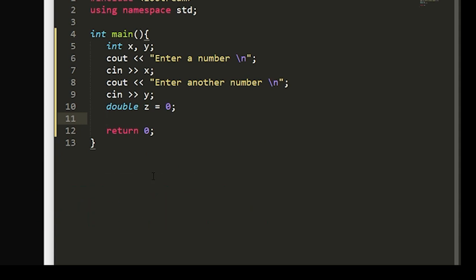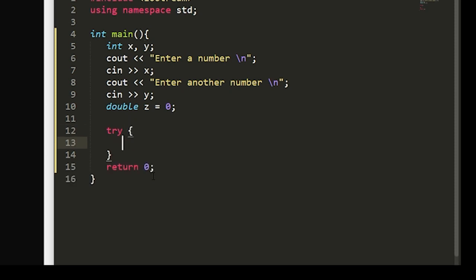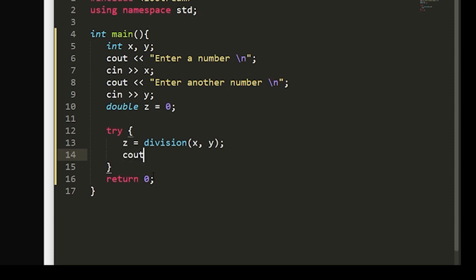To do this, we'll try and then we'll set z equal to the quotient of our x and y integers. And to do this, we're going to write another function which will output a double, and we'll have this function called division. This will take in our x and y integers. And then we will display our quotient to the user.